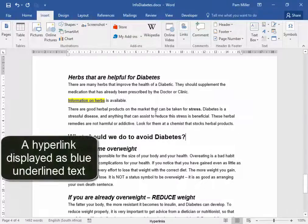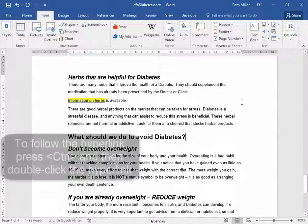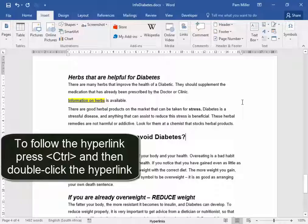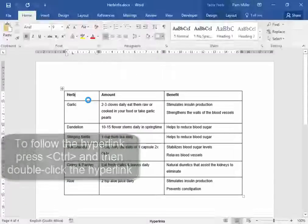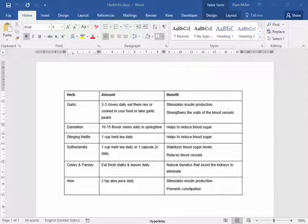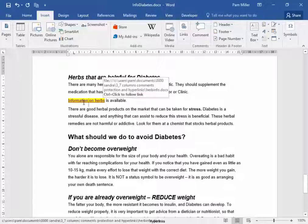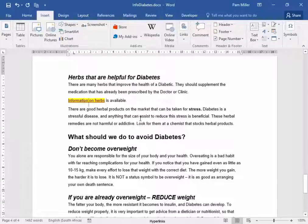Blue underlined text tells me it's a hyperlink. Now, to get to that file, I would hold down Control and double-click on the link.